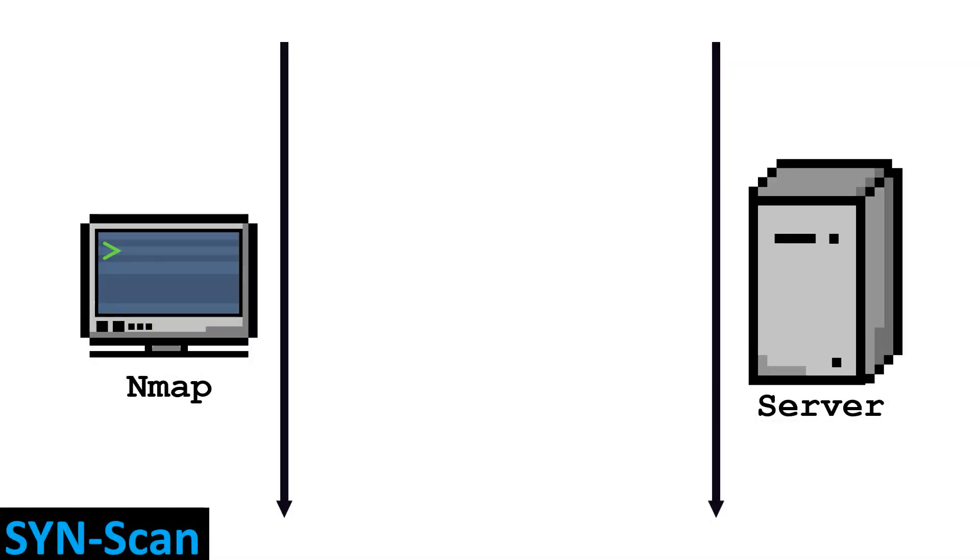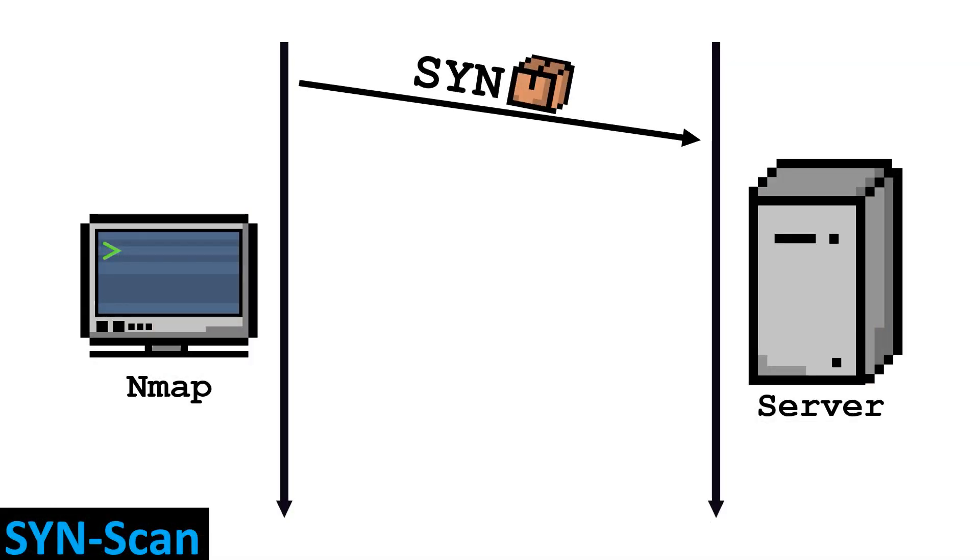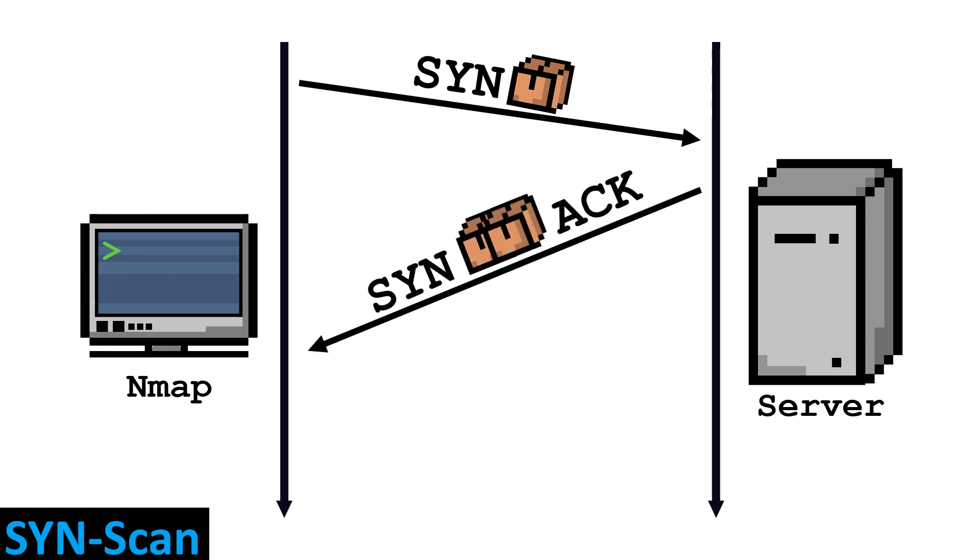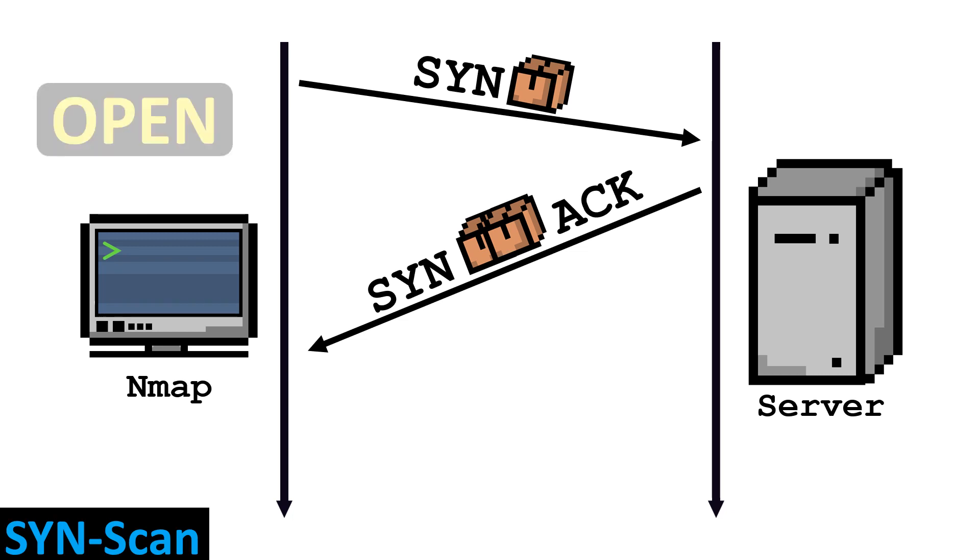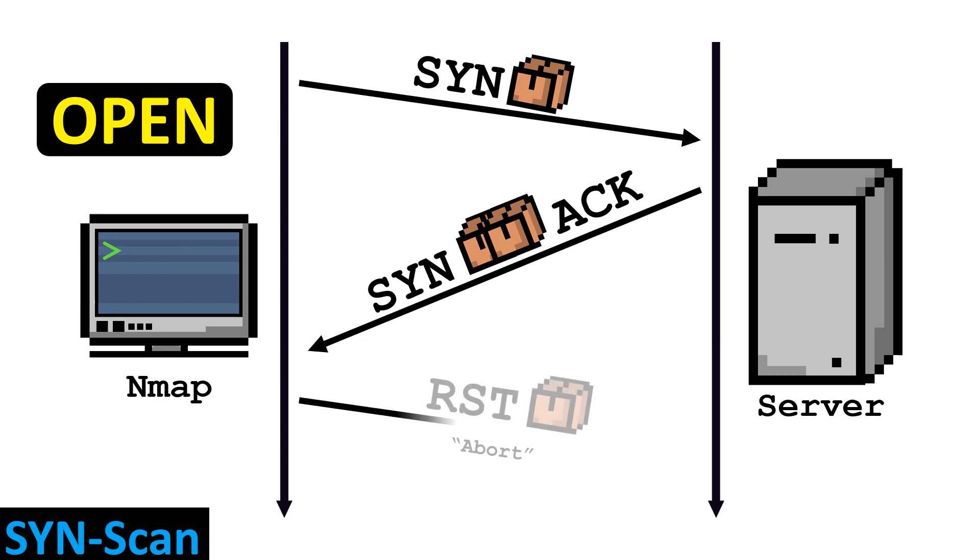If you use a SYN-scan, NMAP sends SYN packets to each port to be scanned, and if the corresponding port is open, a SYN-ACK packet will come back. NMAP then knows that the port is open. In this case, NMAP sends a reset packet to signal that it is not interested in establishing a connection anymore, but the port itself remains open and can potentially be attacked.